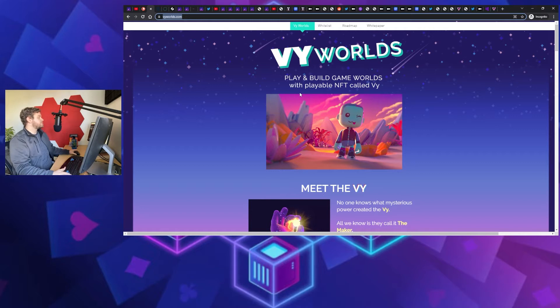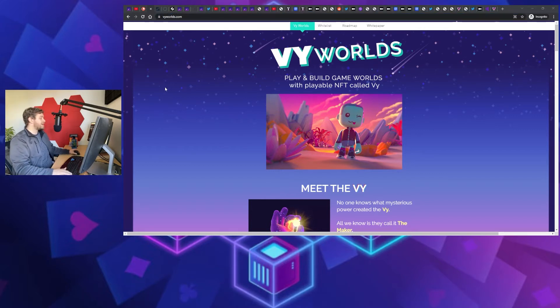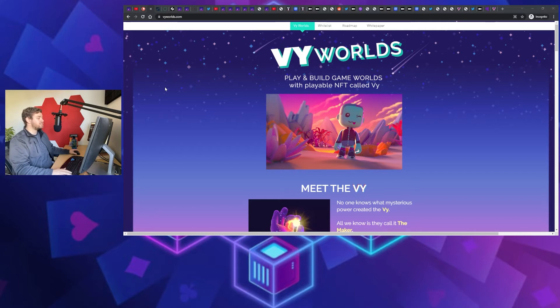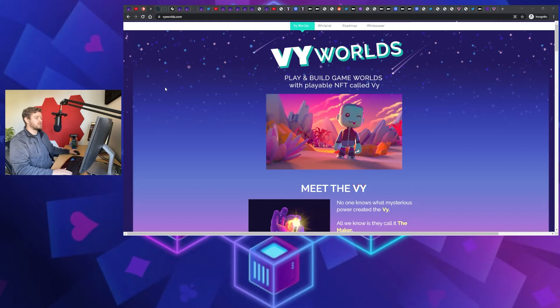Project type: we're talking about a play, build and share, play-to-earn game that's built on NFTs called VY World.